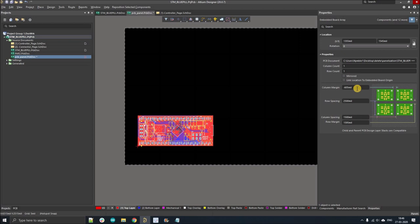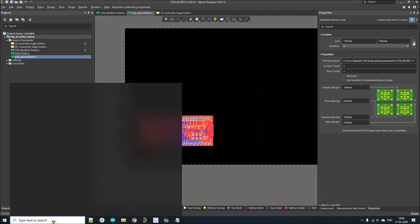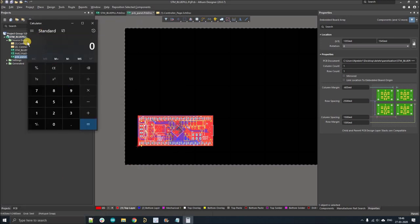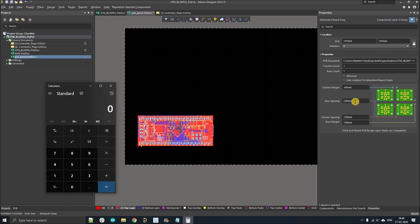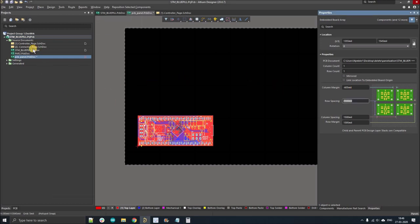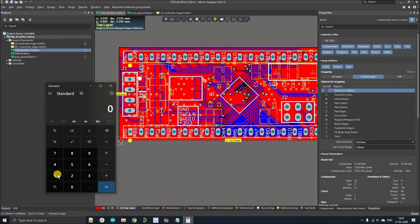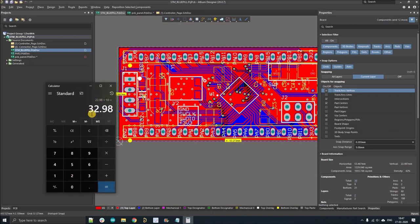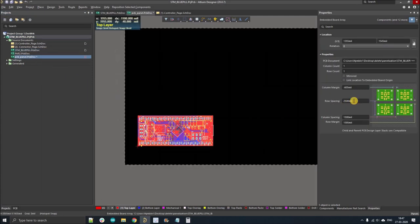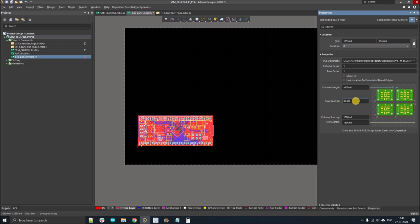For panelization there are two options: V-grooving or the cutout option. If you go for cutout, the gap should be at least 10 mm. If you go for V-grooving, the gap should be around 5 mm minimum. So let's fill in these dimensions. For row spacing we'll use 22.98 plus 10 mm, which equals 32.98 mm. Go to the PCB panel and fill in 32.98 mm.